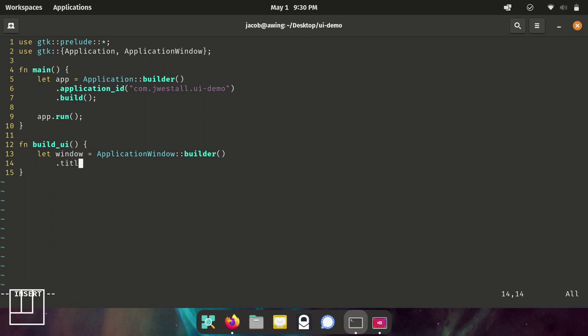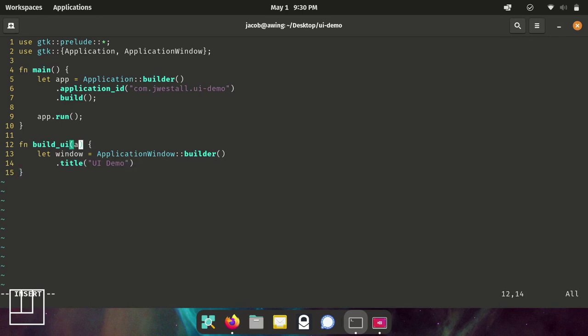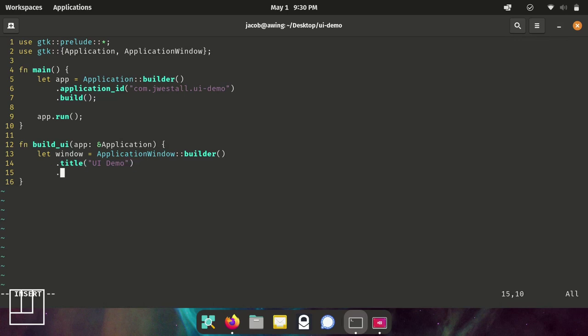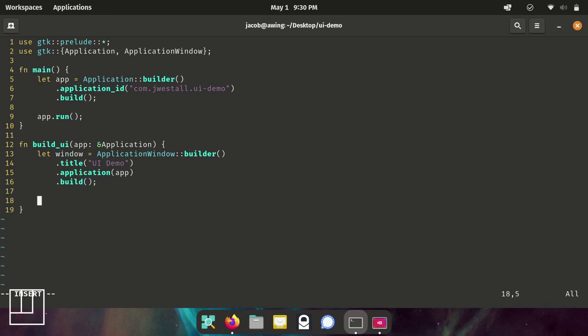So we're going to make another variable, this time would be our window. Similar with the application, we're going to use the application window builder. We're going to make the title something pretty. And now we need to connect the application it works with. So we're going to make it pull in an app variable, which will be a pointer to an application class. Then we're going to build. And right down here, we're going to show the window.